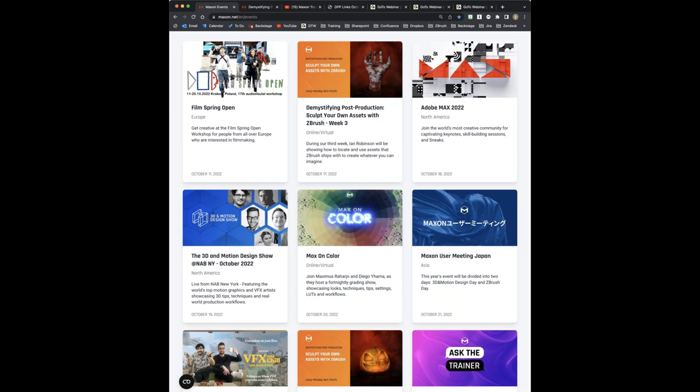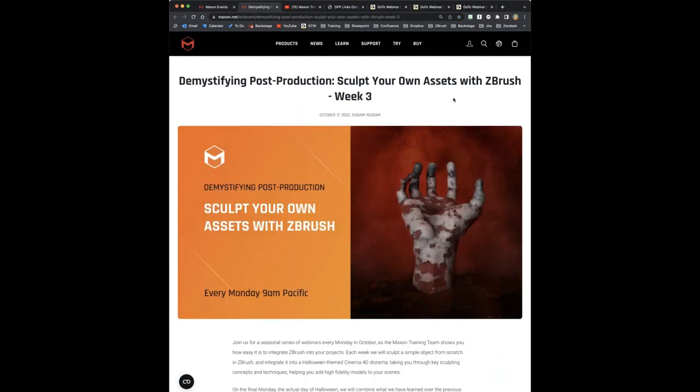We're looking at Week 3 of Sculpting Your Own Assets with ZBrush. We've got something interesting and spooky to show — hand-related. Nobody needs to know anatomy here, because we're going to be taking assets from within ZBrush, and then manipulating them to our favor.